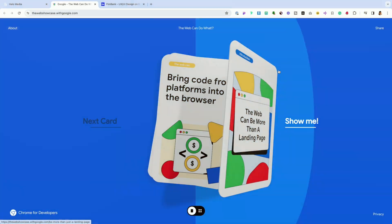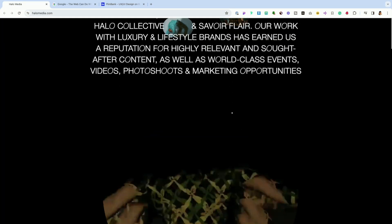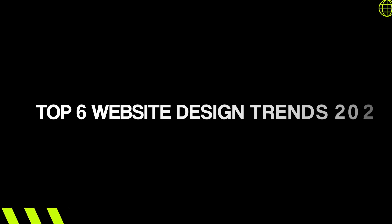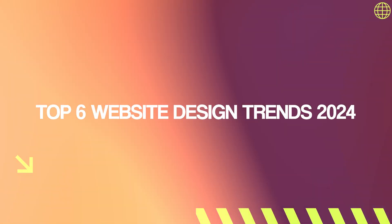Hey web designers, 2024 is right around the corner and you don't want to show up looking like last year's news. So in this video, I'm going to cover the top six design trends that I think are coming in 2024.